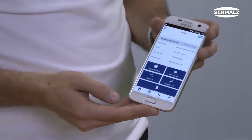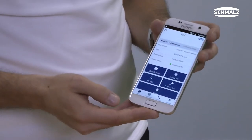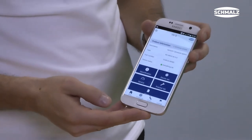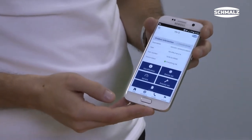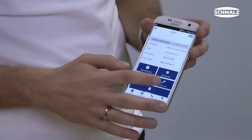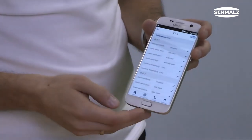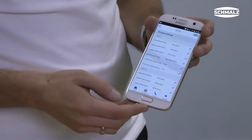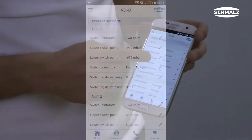If you want to change the switching point, for example, just select the corresponding value in process settings. Turn the wheel until you reach the wanted vacuum value.